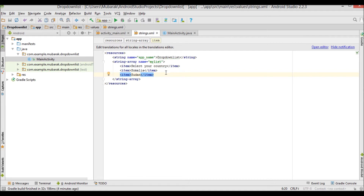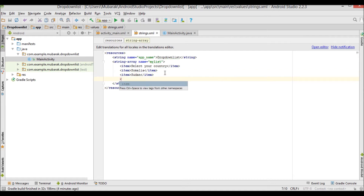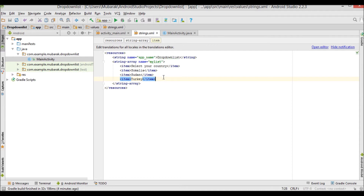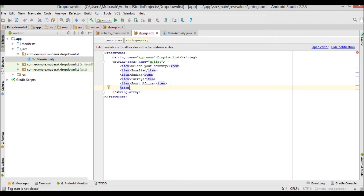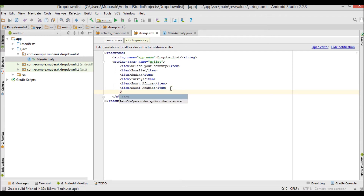It's just an example. I'm going to add more countries: Turkey, South Africa, Saudi Arabia, and Egypt as the last one.